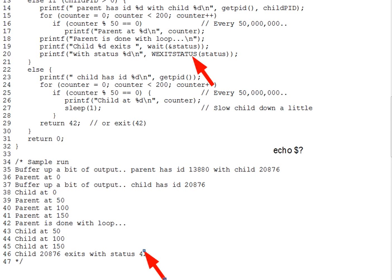Once that work is done, init settles down into an endless loop of wait calls, cleaning up any children not waited for by their parents.